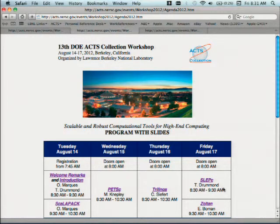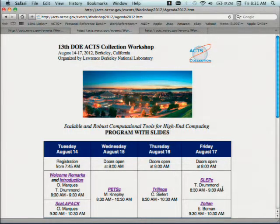If we go to the program with slides, I've added the SLEPC slides. SLEPC is a project being developed at the University of Valencia in Spain. Normally we invite one of them to participate, but this year it's always a timing issue — they're off the whole month of August in Spain, and it was tough to compete with their vacation. So I'm going to give the talk based on slides they sent me, which is why they were a little late to appear on our website.